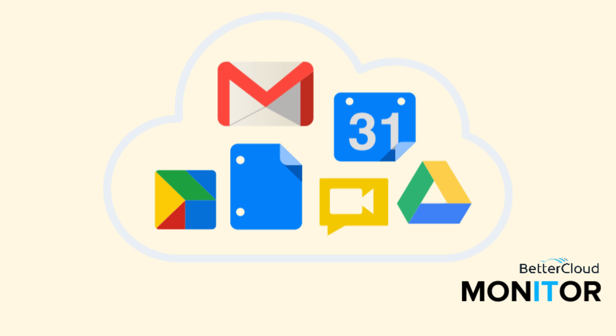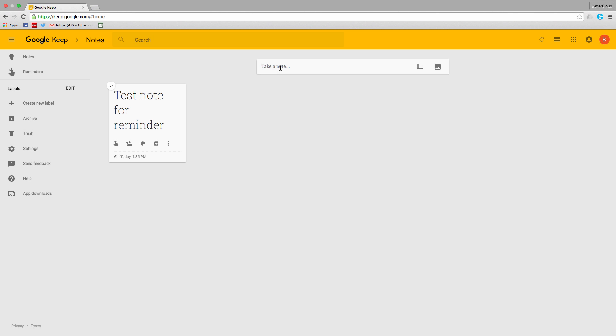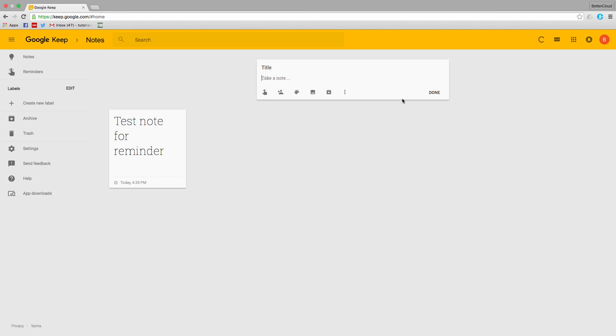Hello! Today we're going to talk about adding reminders to your Google Keep notes. Google Keep is a great way to make short little notes that you need to keep track of everything going on in your busy life.